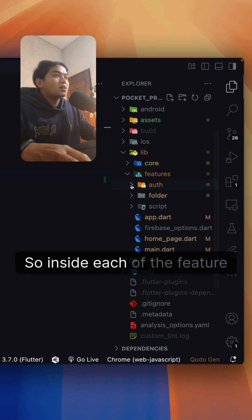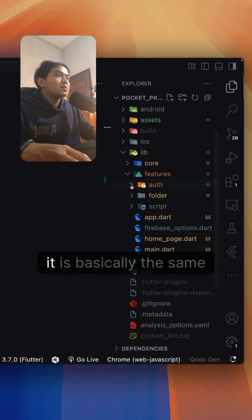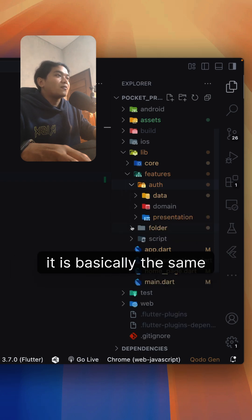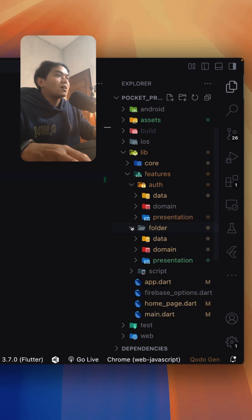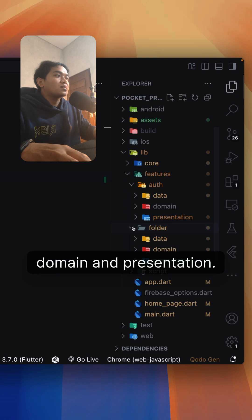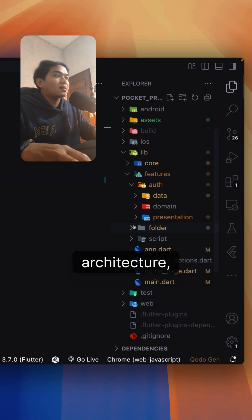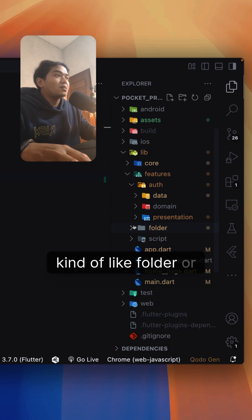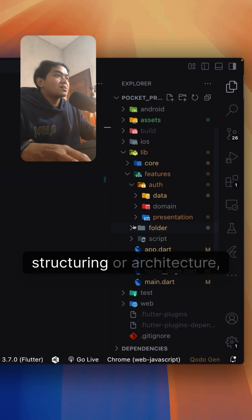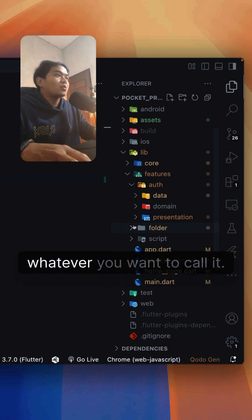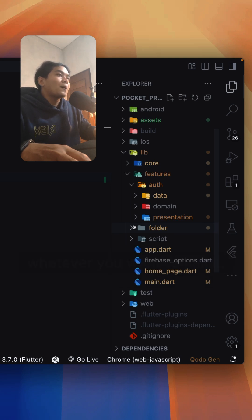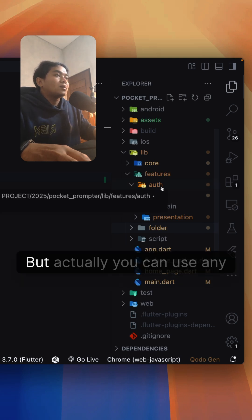Inside each of the features, it is basically the same folder. I have data, domain, and presentation. Here I'm using a clean architecture kind of folder structuring or architecture, whatever you want to call it.